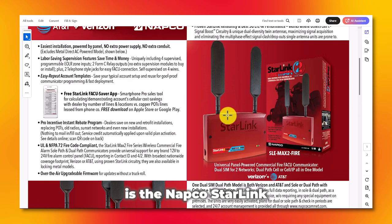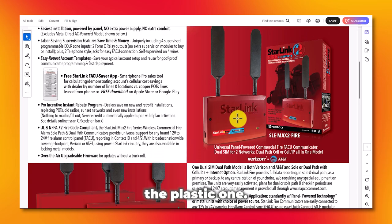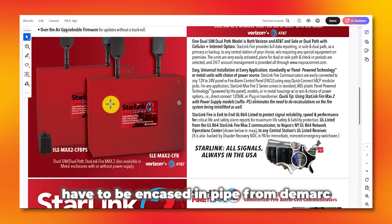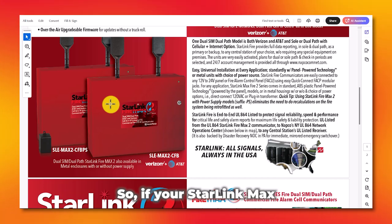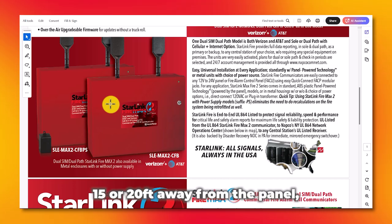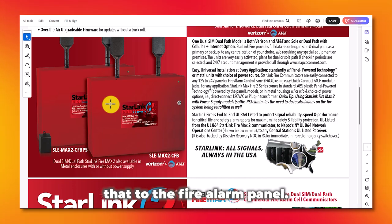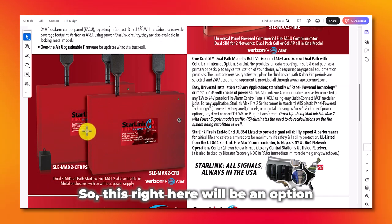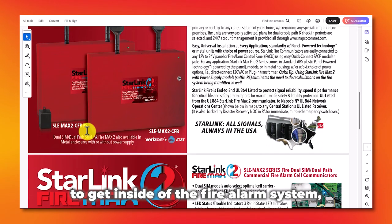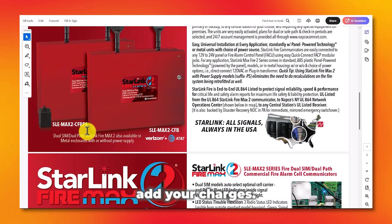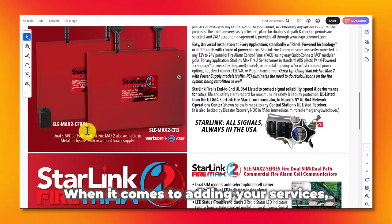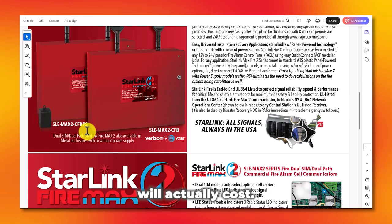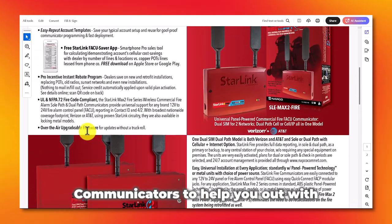One of the communicators we use is the NAPCO Starlink, either the SLE Max 2 Fire — the plastic one. However, I would suggest using the metal enclosure because in New York City, phone lines have to be encased in pipe from the DMARC to the fire alarm panel. So if your Starlink Max is located in the basement or 5, 15, or 20 feet away from the panel, you'll have to pipe that to the panel. It just looks better with a metal enclosure. This is an option when you cannot get the password — you put an external DAC, configure it, pay the services, add your charges, and this also helps with RMR when it comes to your monitoring services. Look into getting NAPCO Starlink communicators to help with your fire alarm takeover.